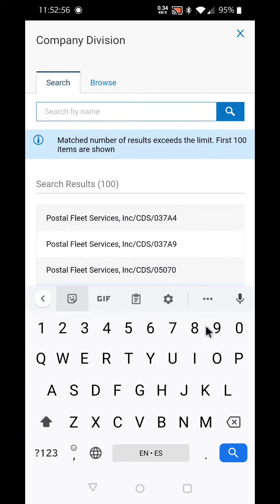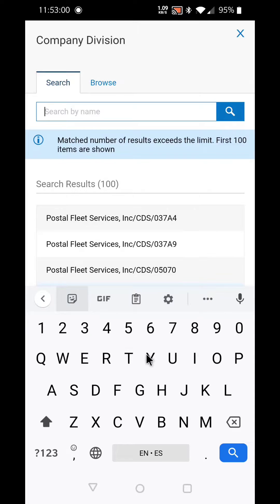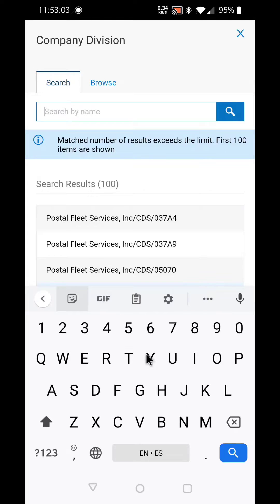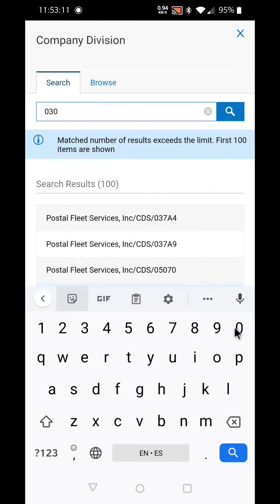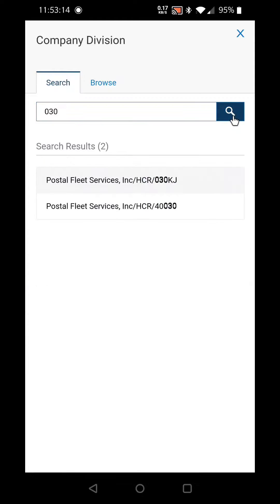You can clock in and out on different contracts. If you're not aware of what contract you work on, ask your supervisor. For example, if this driver is on contract 030KJ, they can select 030 and select search, and you will see the contract come up there.